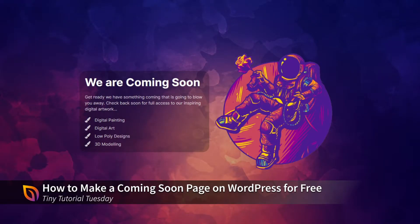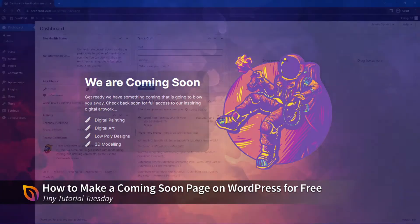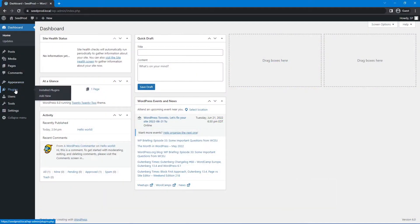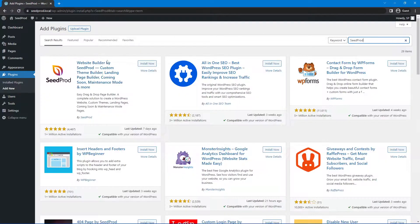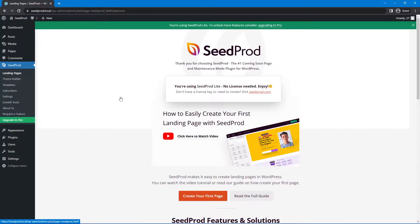Let's create this Coming Soon page in WordPress for free in under 60 seconds. On the left-hand side, let's go to Plugins and Add New. In the top right, let's search for SeedProd. Let's install SeedProd and activate it.